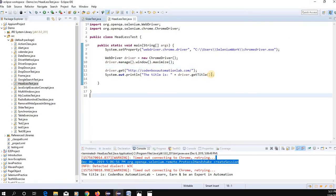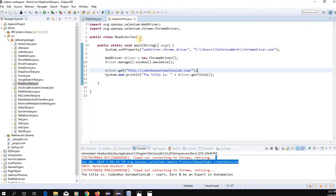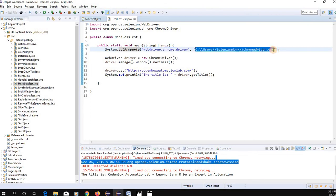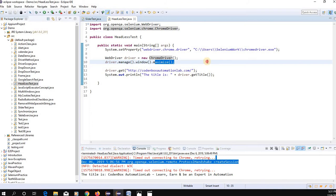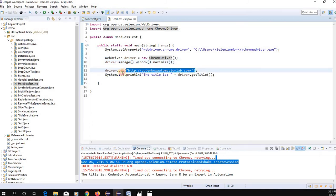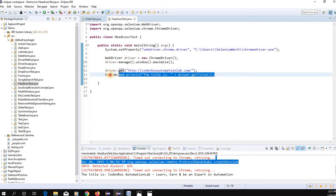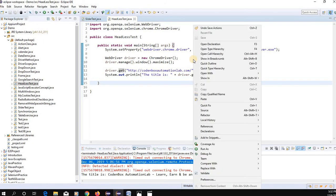Let's go to Eclipse. I've created a class called HeadlessTest. I use the setProperty method with the ChromeDriver key and the directory path for our ChromeDriver. Then I instantiate WebDriver driver equals new ChromeDriver, maximize the window, use the get method to navigate to the page, retrieve the page title, and print it.